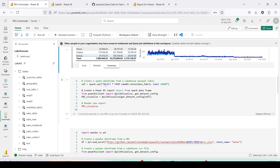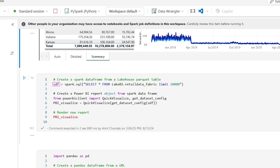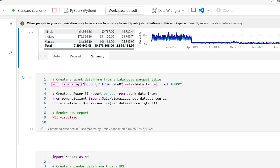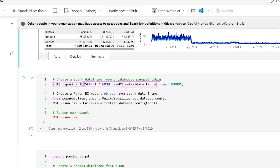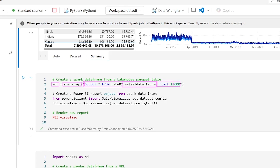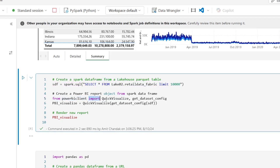For that, we create a Spark DataFrame `sdf` using `spark.sql`, selecting from the table `retail_data_fabric` with `SELECT * FROM lake02.retail_data_fabric`, limiting to 10,000 rows. Note: I tried the full dataset and got a memory error, so I've reduced the row count. After that, we import `quick_visualize` and `get_dataset_config` from `pbi_client` — these are the two functions we'll use.